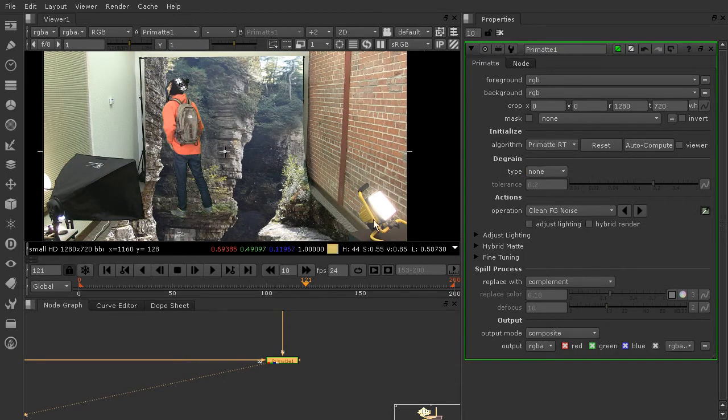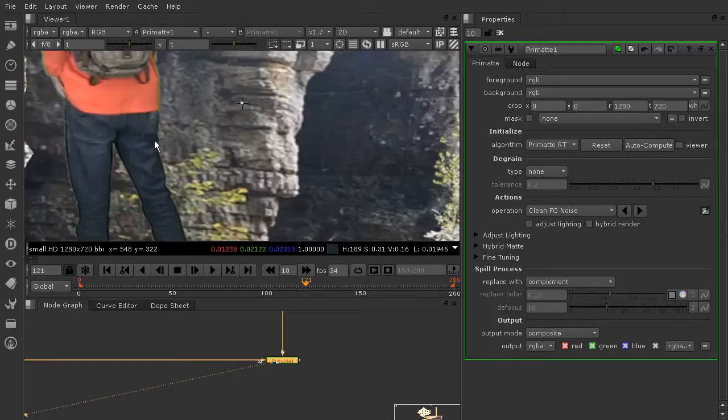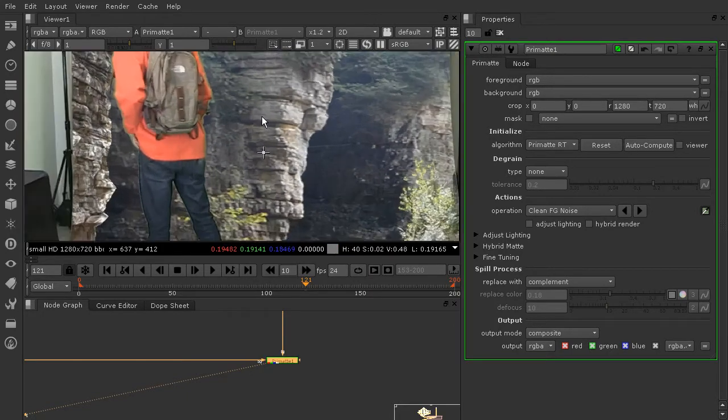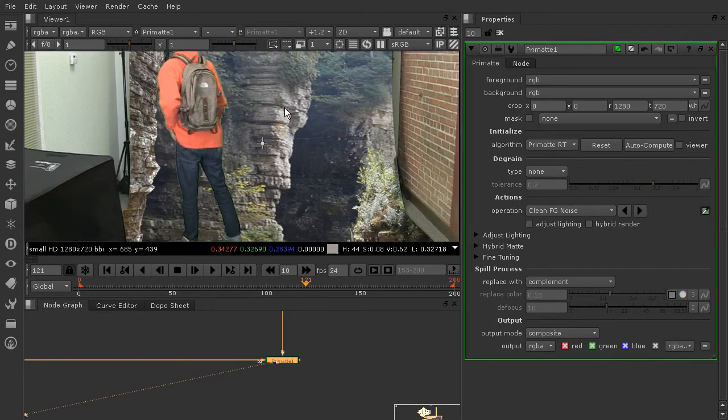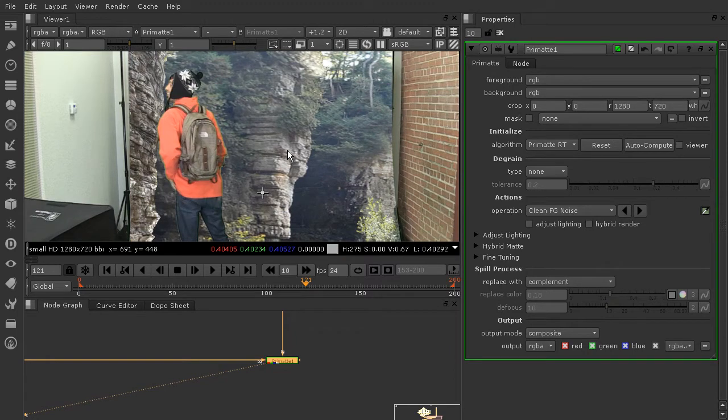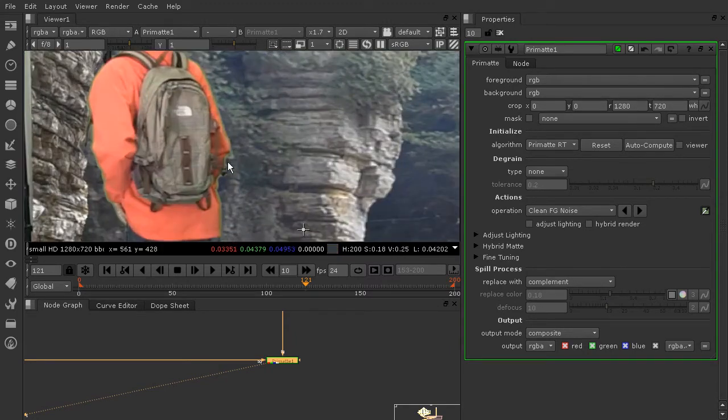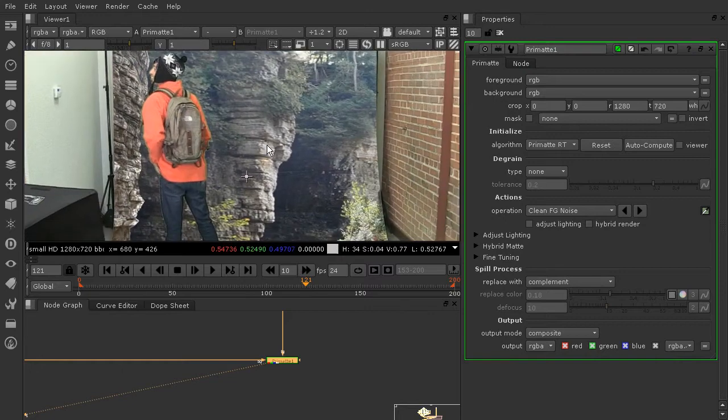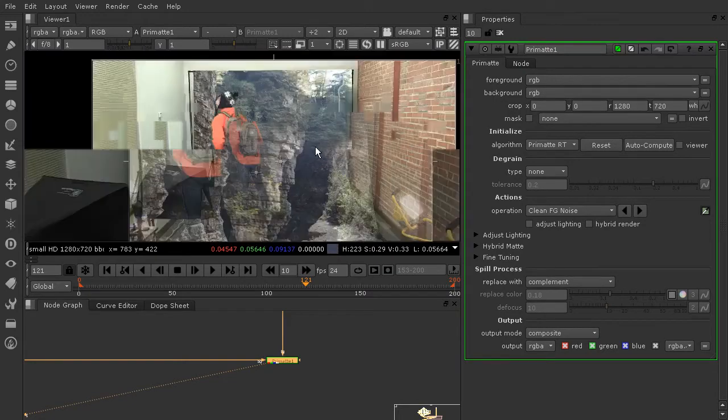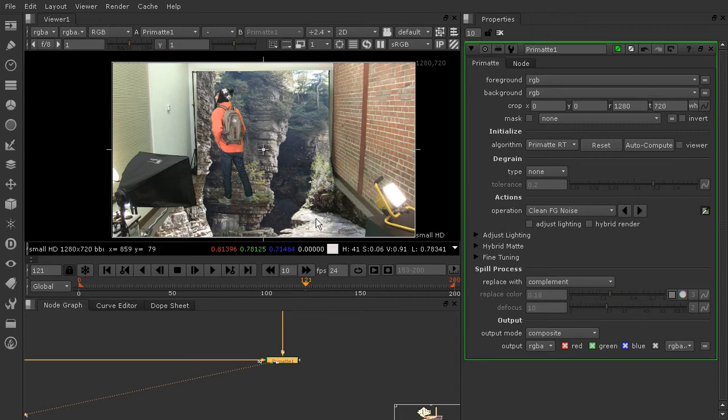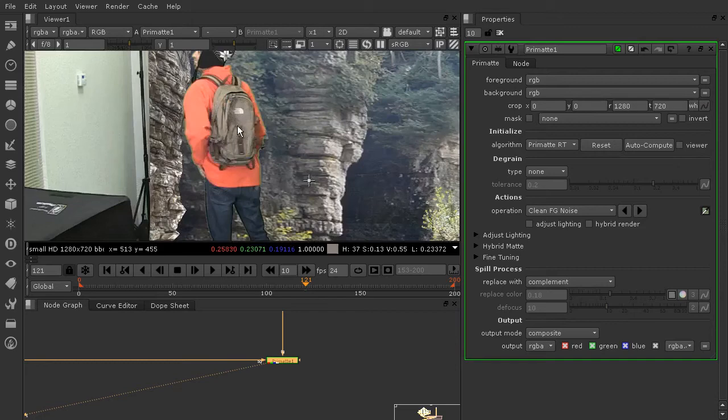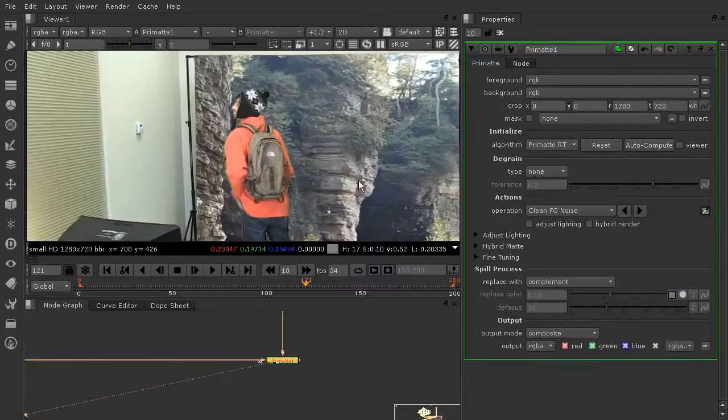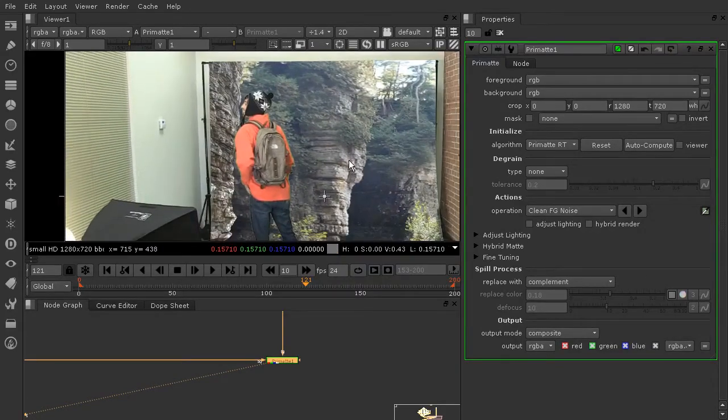So what I'll do is instead of using the Primat just regular Primat algorithm, let's try Primat RT and this actually gives me a pretty good result. I do have a little bit of a halo around my actor, and there's courses we have on how to use multiple keyer nodes to be able to totally get rid of this.